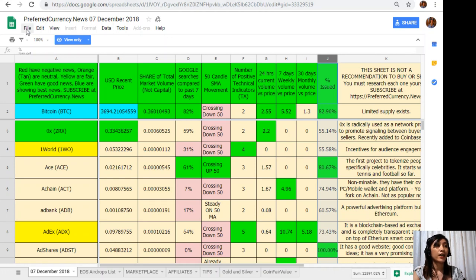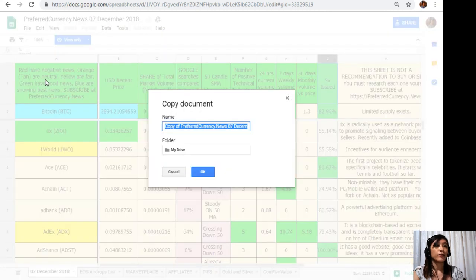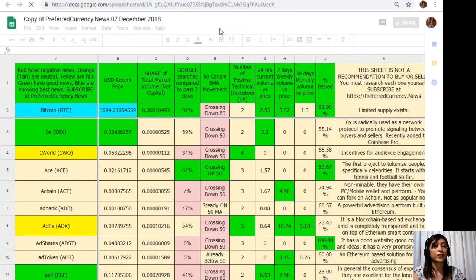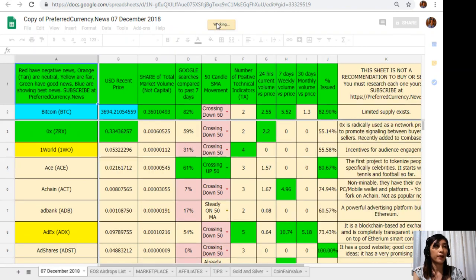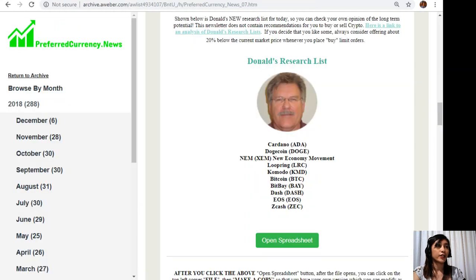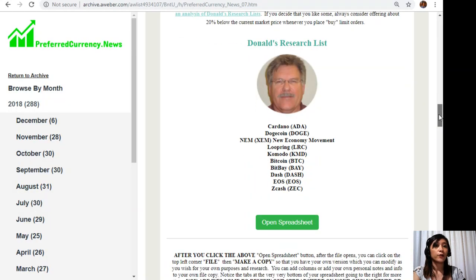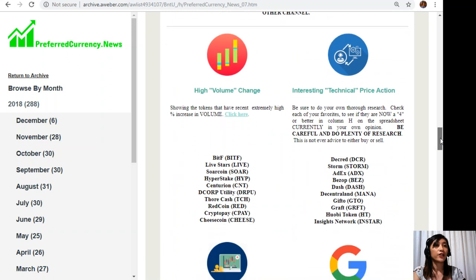You can also have your own copy of Donald's research list simply by clicking the word File here on the upper left corner. Click Make a Copy. You can rename the document if you want to then after that click OK so that you can have your own version which you can modify as you wish for your own purposes and research. You can also add columns, personal notes, and information to your own file copy.